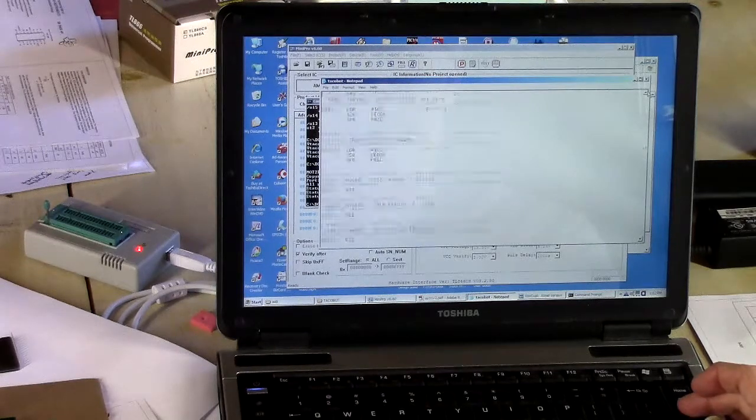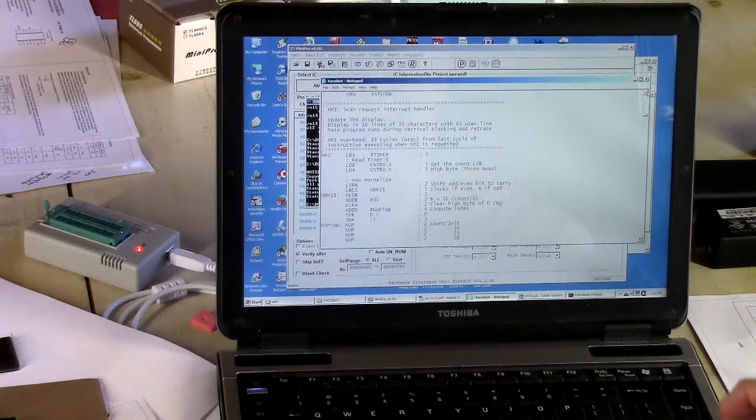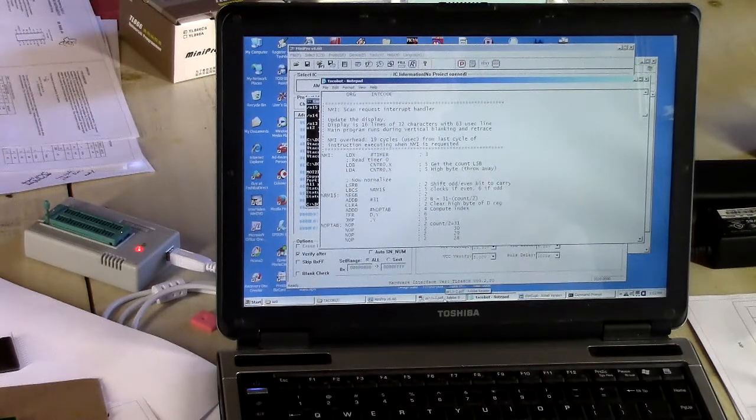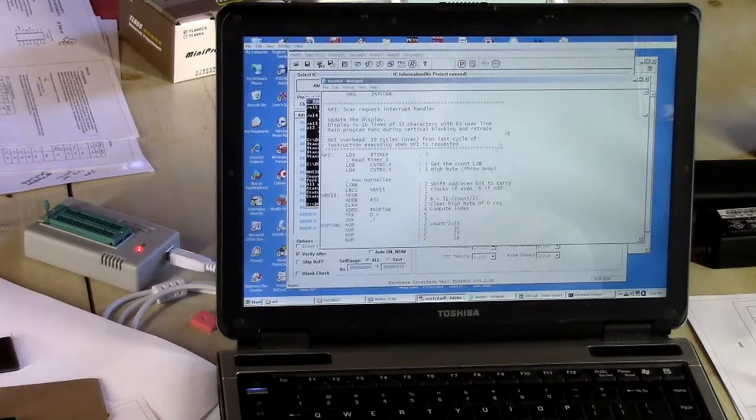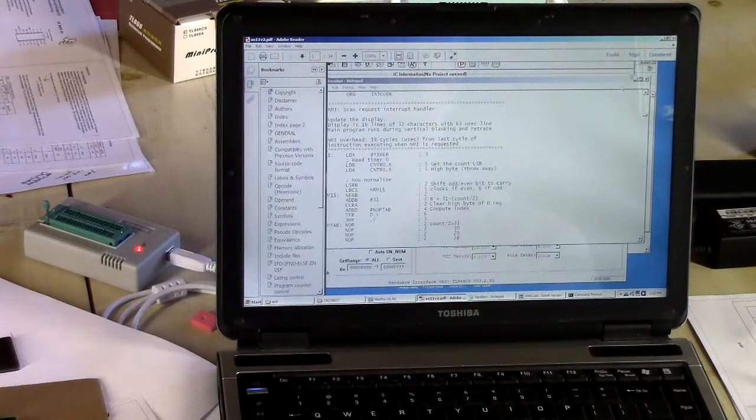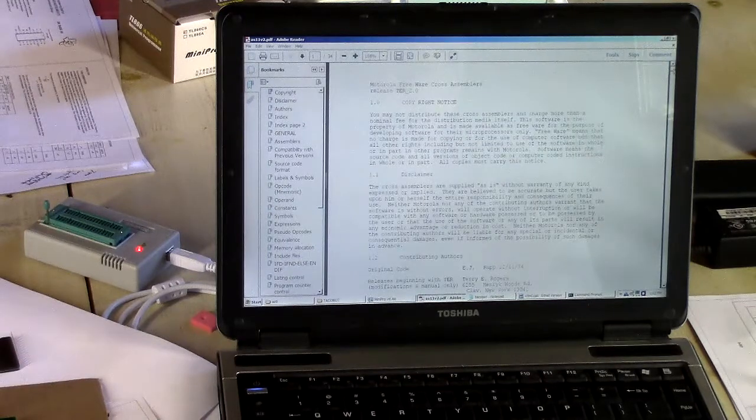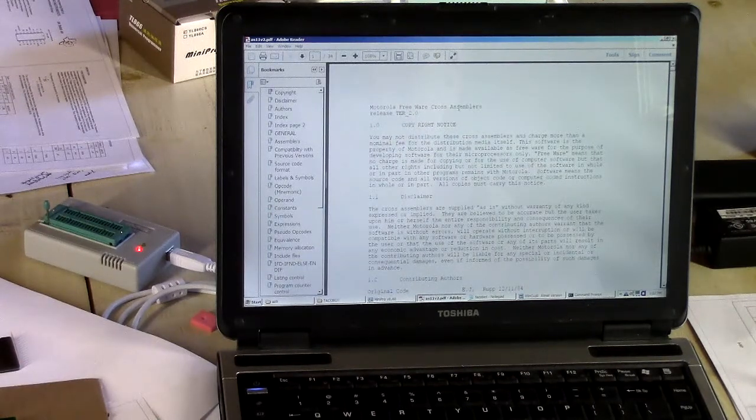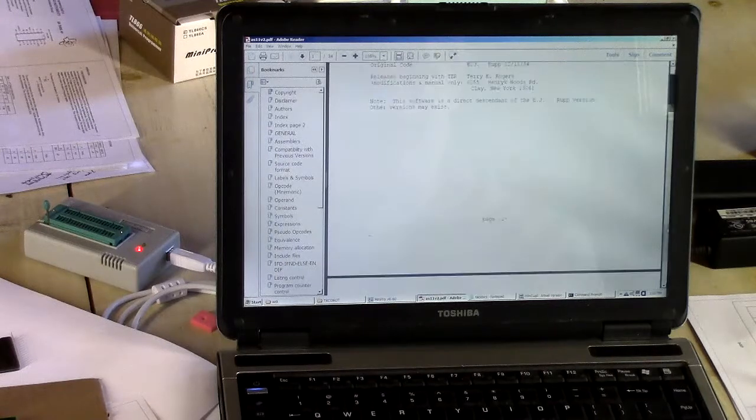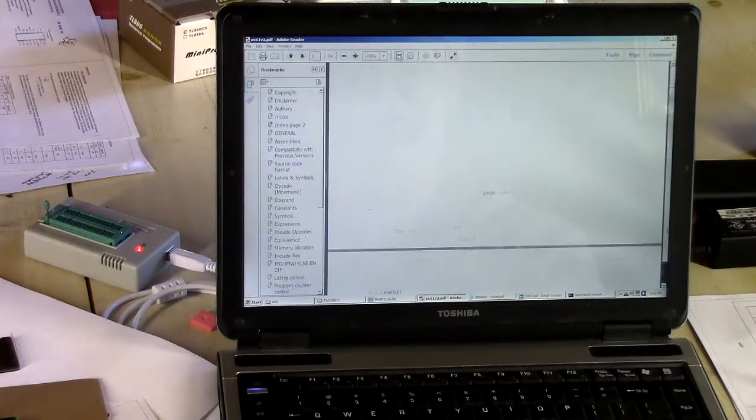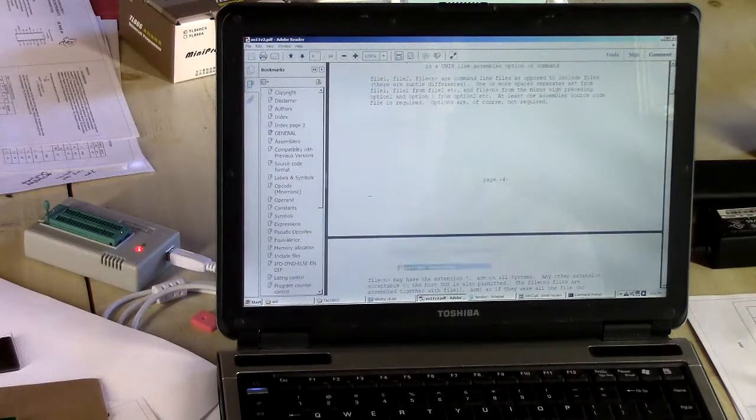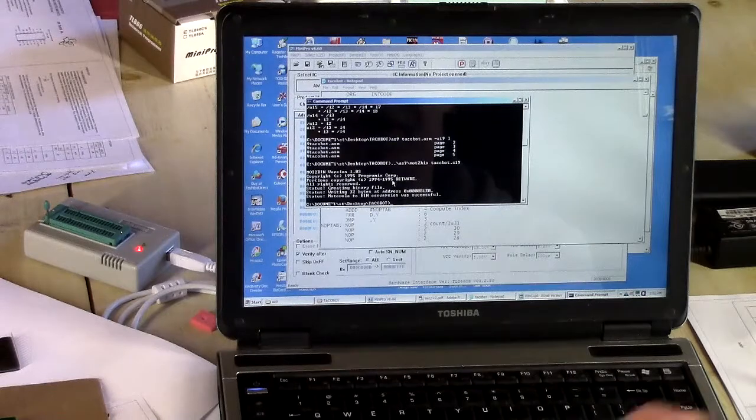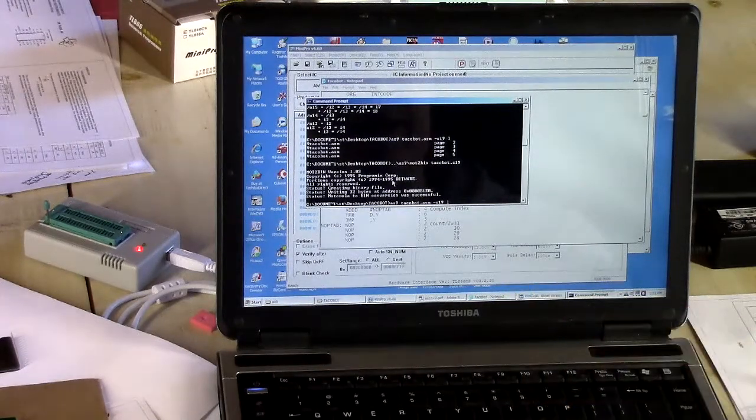So I have my assembly language code. And then I have found this online assembler called AS9. You can go out and search for it. It's out there on the web somewhere. And I guess this was released by Motorola. Motorola Freeware Cross-Assembler. Yeah. And it's not a great assembler, but it's sufficient for my purposes.